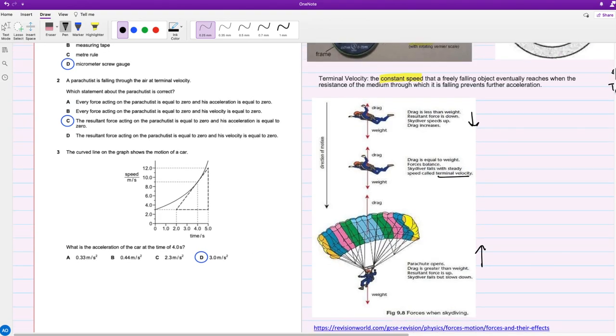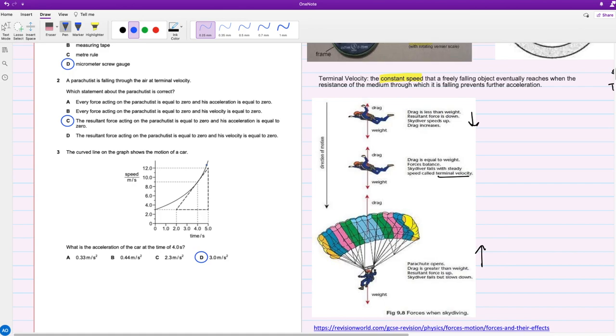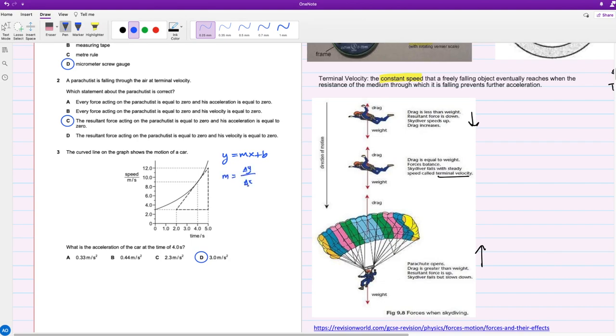For question three, the curved line on the graph shows the motion of a car. What's the acceleration of the car at the time of four seconds? We did have a similar question in the other video, the paper 4 of this. Basically, when you have a speed-time graph, the slope of it is the acceleration. Because it's a curved line, we have to create a tangent, but luckily they've already done that for us. Simply take two points from it. To find the slope of a line, you have y equals mx plus b. M is equal to change in y over change in x, which is change in speed over change in time. You notice that's actually the formula for acceleration.